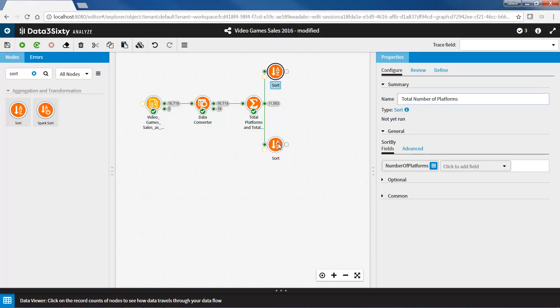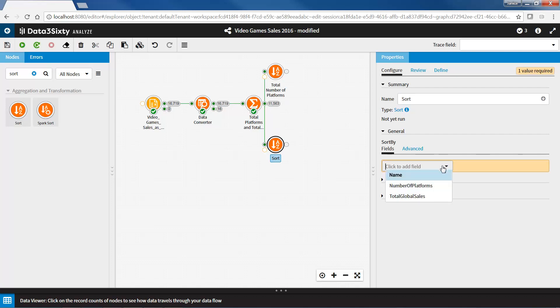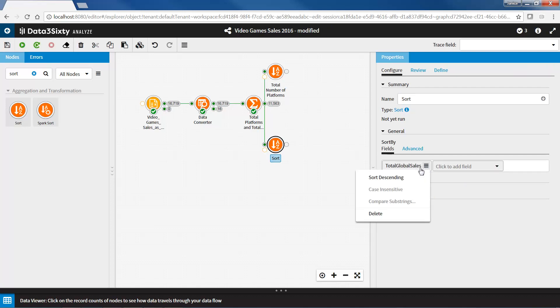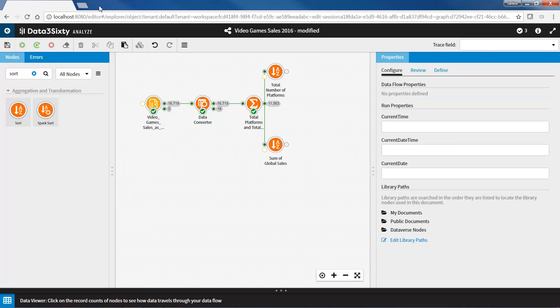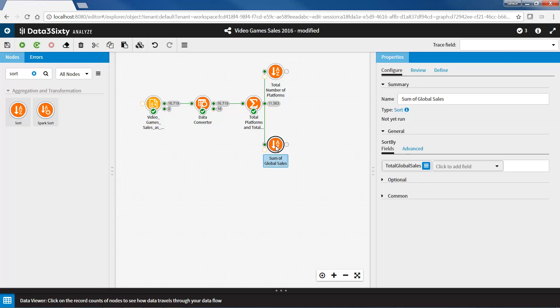For the second sort node, I will select total global sales, and once again from the hamburger menu, I will select sort descending, so I am presented with the game with the highest global sales. I will rename this node to sum of global sales. Now I will run both nodes.